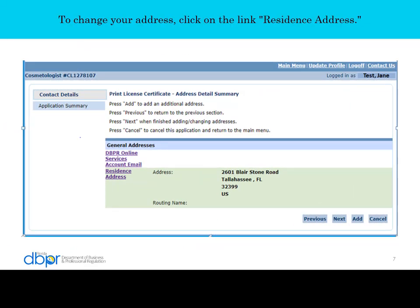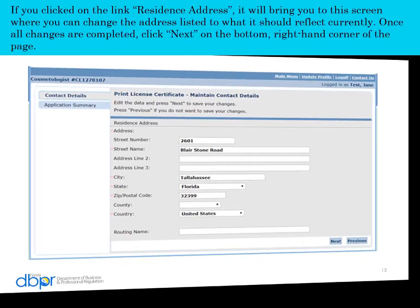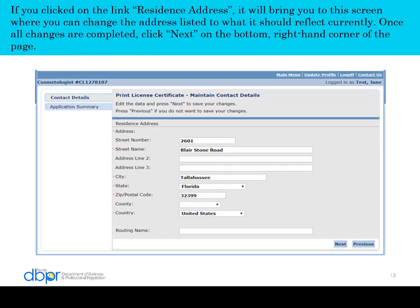To change your address, click on the link Residence Address. It will bring you to the screen where you can change the address listed to what it should reflect currently. Once your changes are completed, click Next.